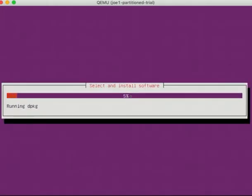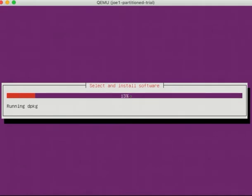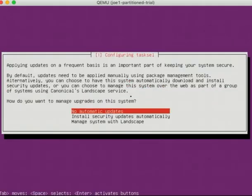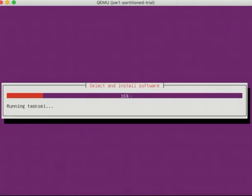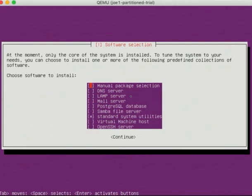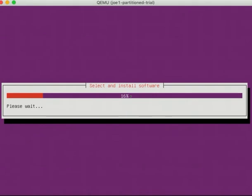So we are going to ask if I want to install some software. I'm not going to do any automatic updates. Now we can come down here and say, yes, install open SSH server, continue. And then it's going to go and install some more packages for us.